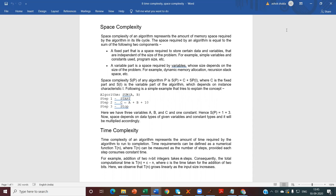Now you have read the analyzing of algorithms. The space complexity of an algorithm represents the amount of memory or space required by the algorithm in its life cycle. The space required by an algorithm is equal to the sum of two components.